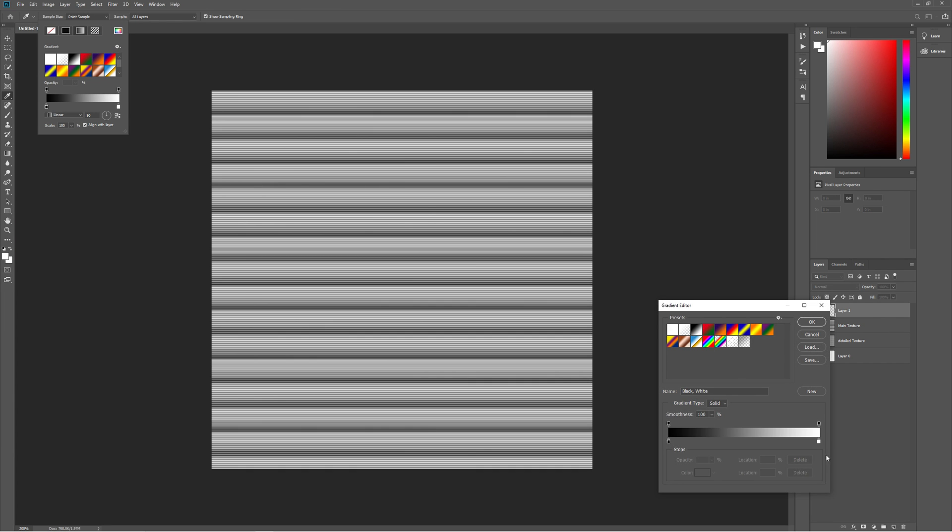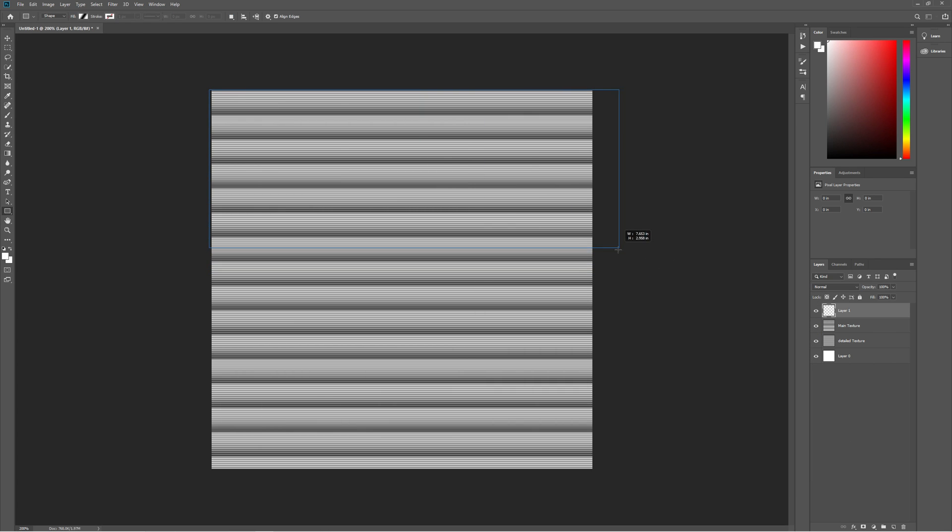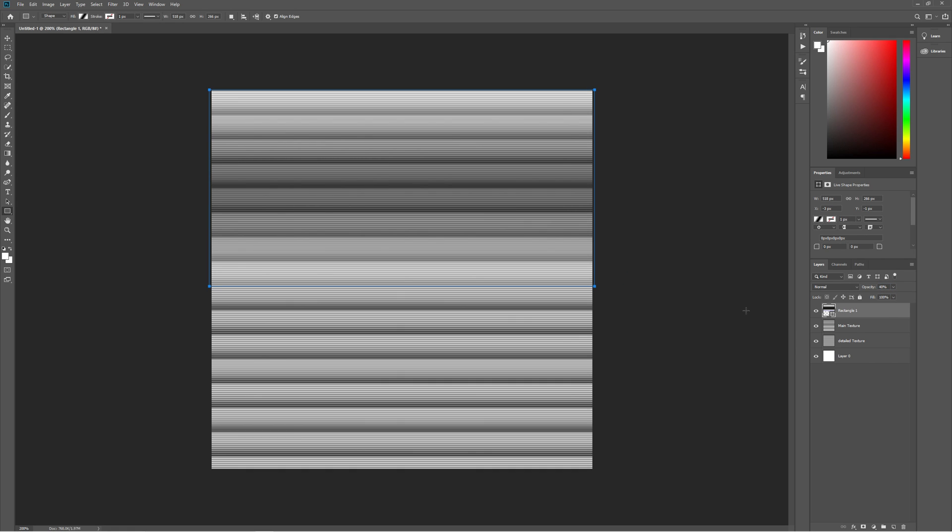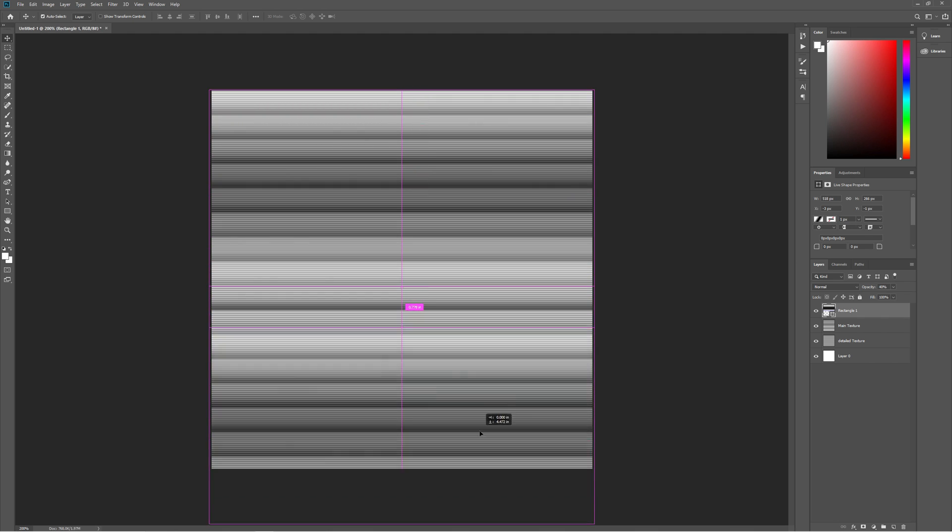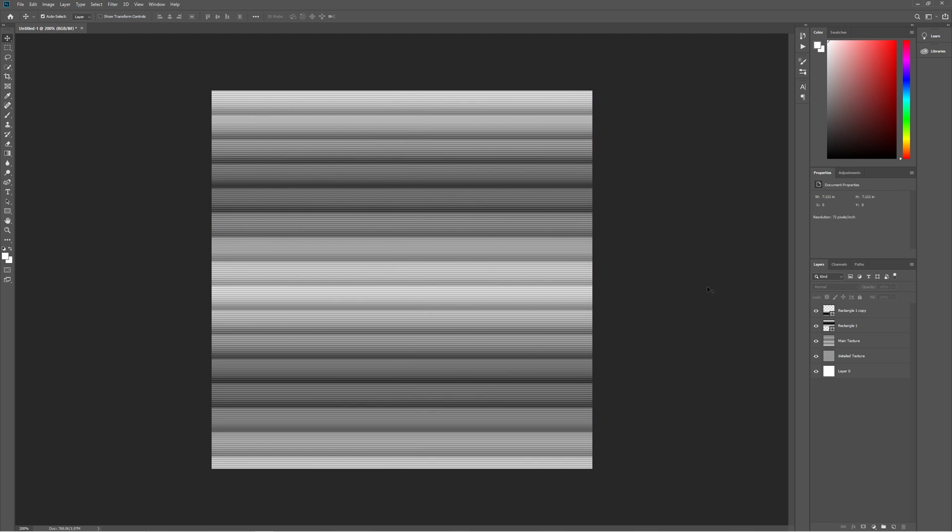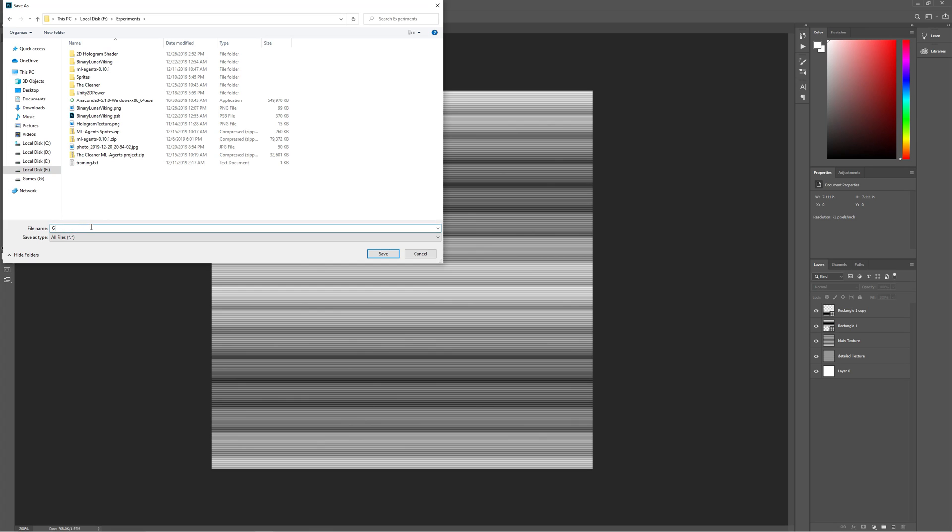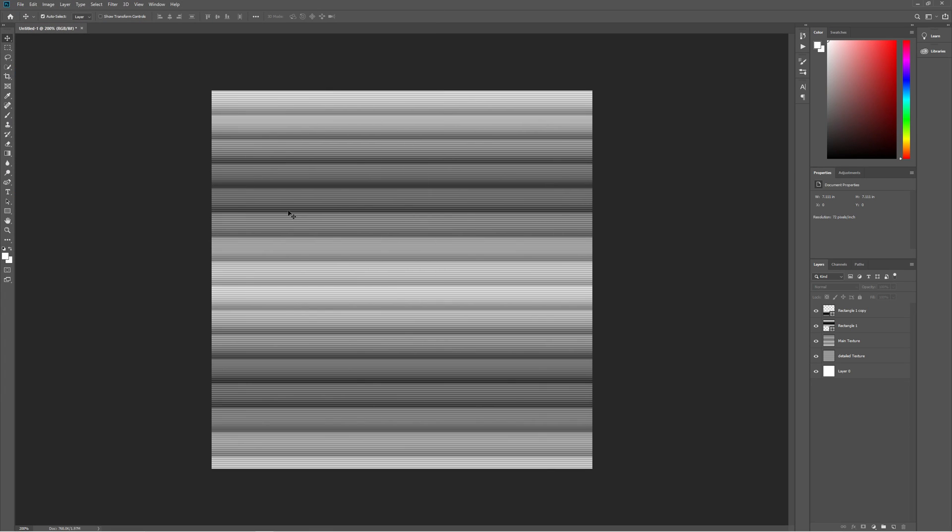Finally, you can create two big rectangles and fill them with linear gradients that start with white, in the middle black and in the end white again and set the opacity for those two layers to 40% again. Then save the file and your hologram texture is ready.